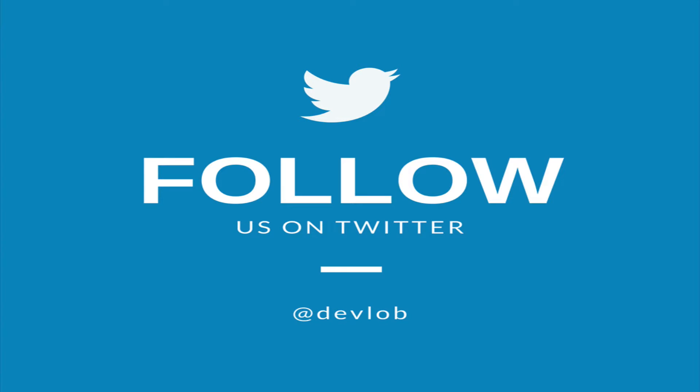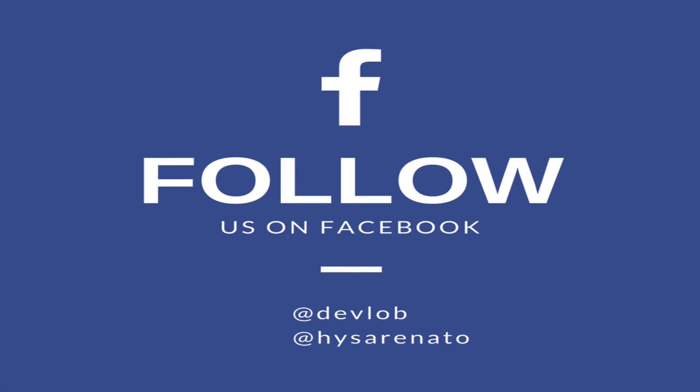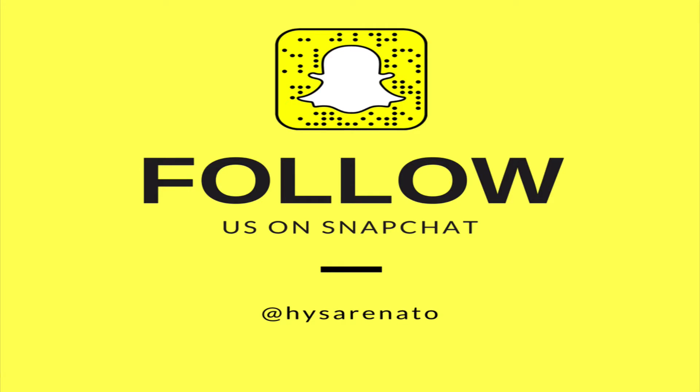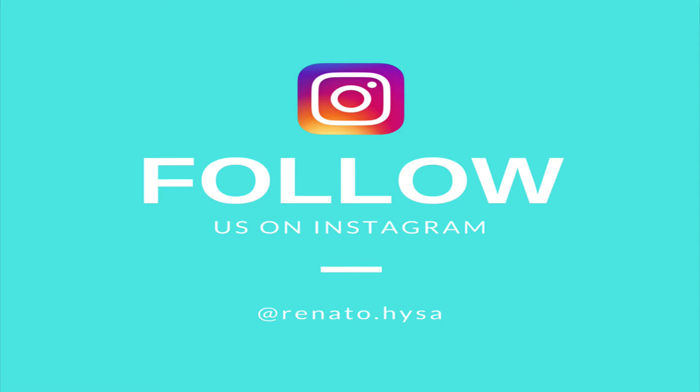Make sure you follow me on social media to get updates and ask me questions. Enjoy the video!